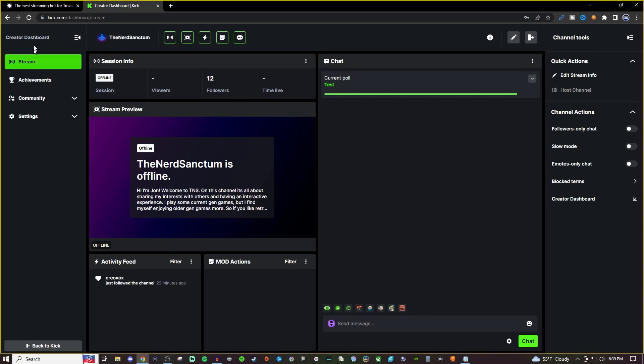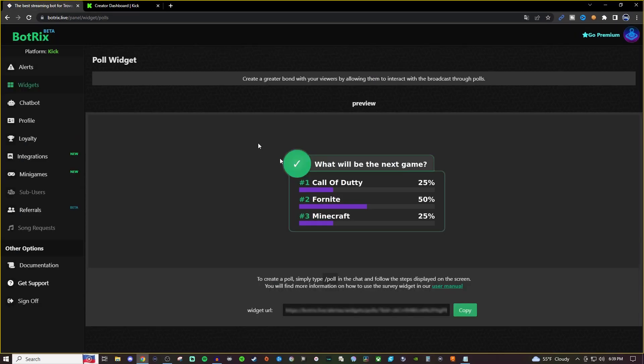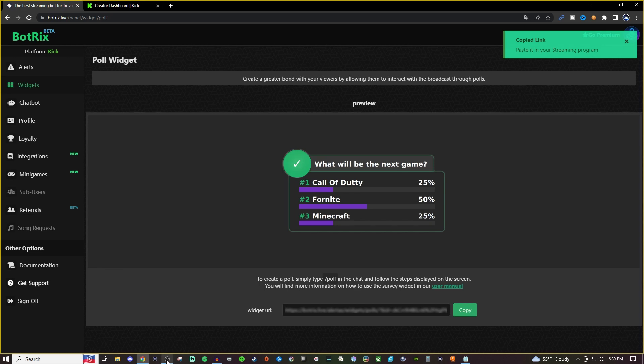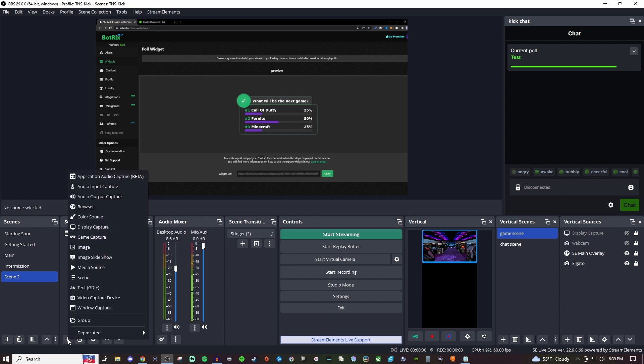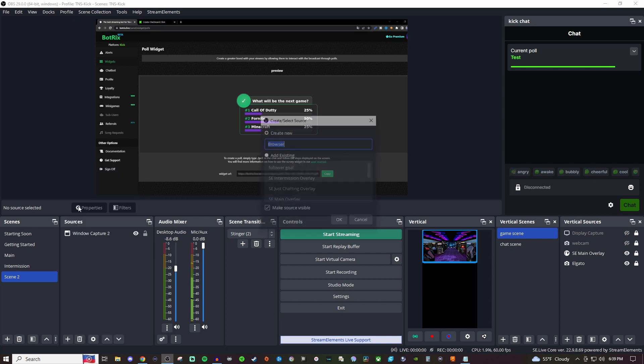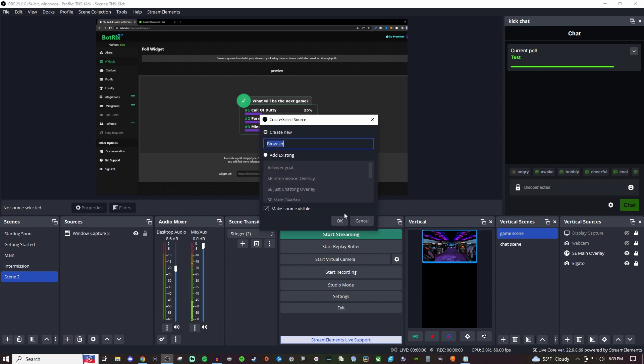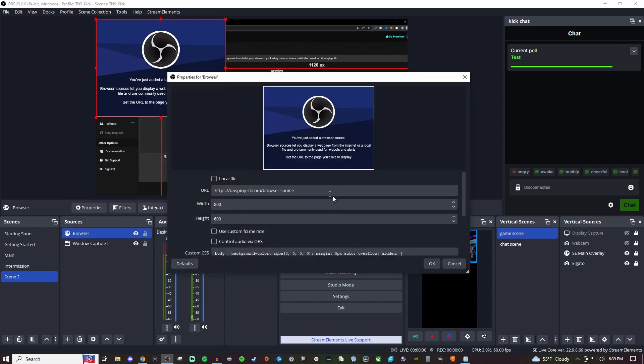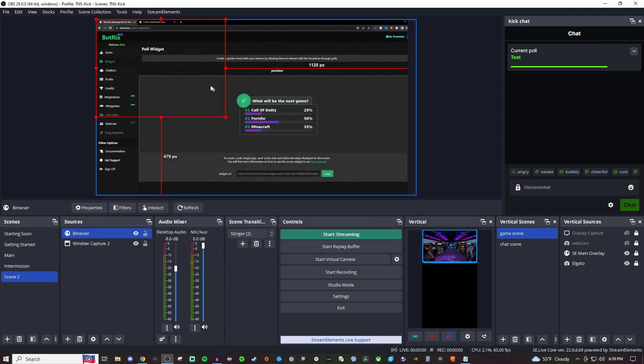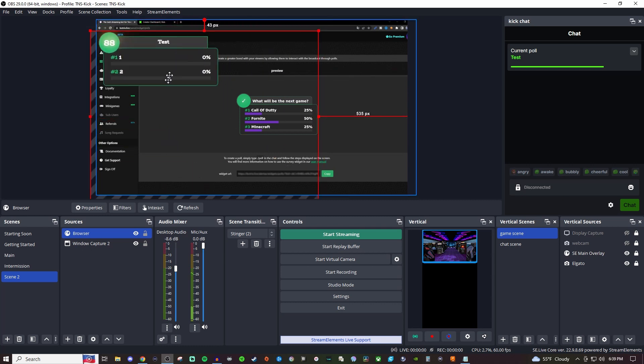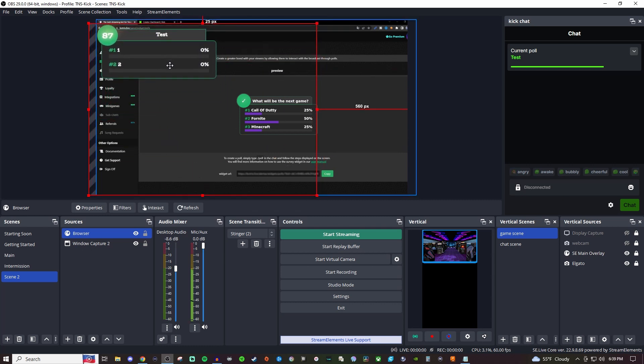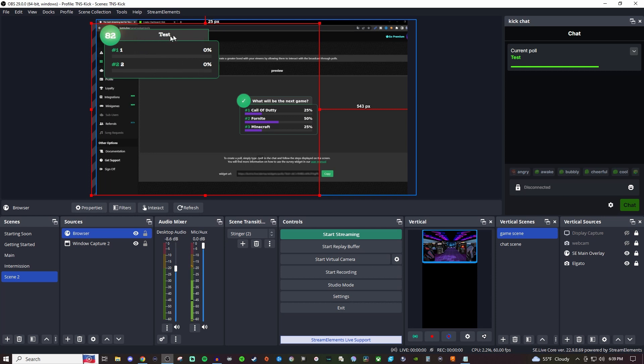Now, if I go back to that widget and we hit that copy, what we're going to do is go to either Streamlabs or OBS Studio, wherever it is that you use your encoder for, and we're going to create a browser source. We're going to paste that link in. And now we have the poll right here. It's got a timer and it also shows the results and the percentage question and everything like that.